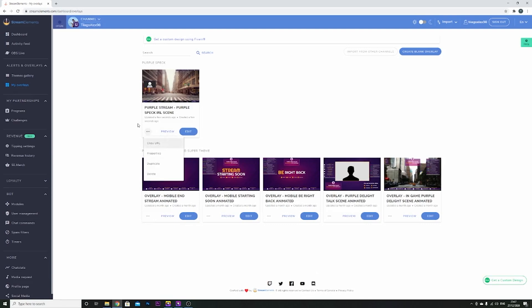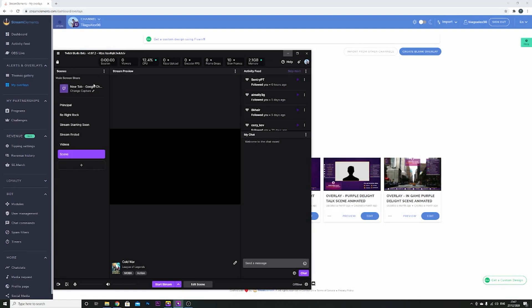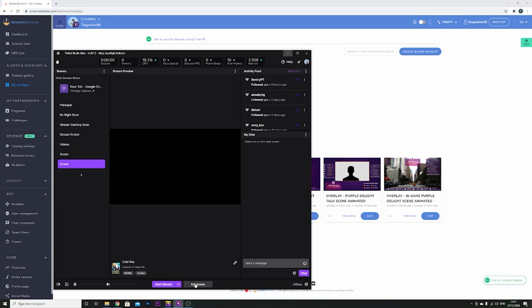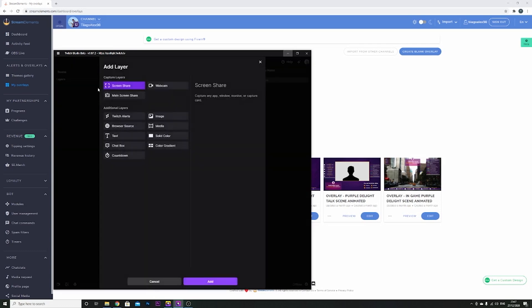And you press on these three dots and copy URL. After this, you come to Twitch, the Twitch Studio app, and you create a new scene. You press edit, you come here to layers and you press browse source.